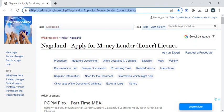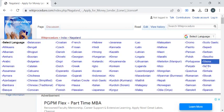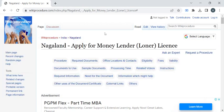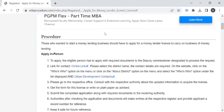To reach this procedure page, please click on the highlighted link provided in the description box below this video. Once you have reached this page, you can use the 'Select Language' drop-down menu to translate this page to your native language.